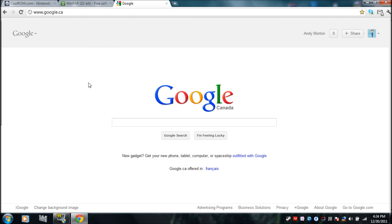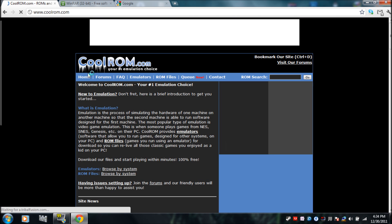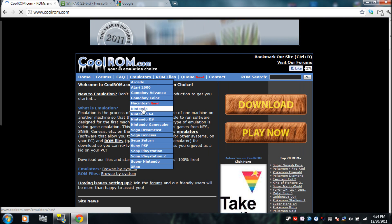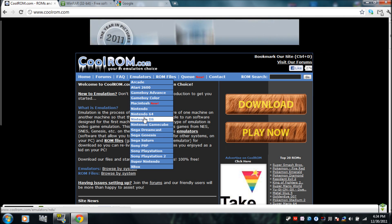Usually where I downloaded my Nintendo DS emulator was on CoolRom.com. If you go to home, it'll show home, and I went to Emulators and looked for Nintendo DS — it's just right here.